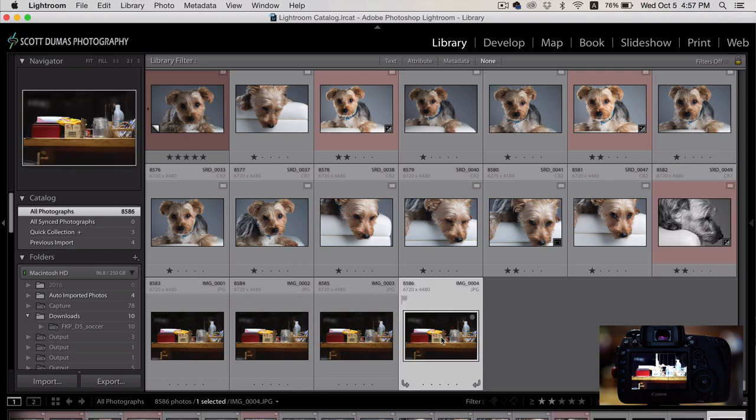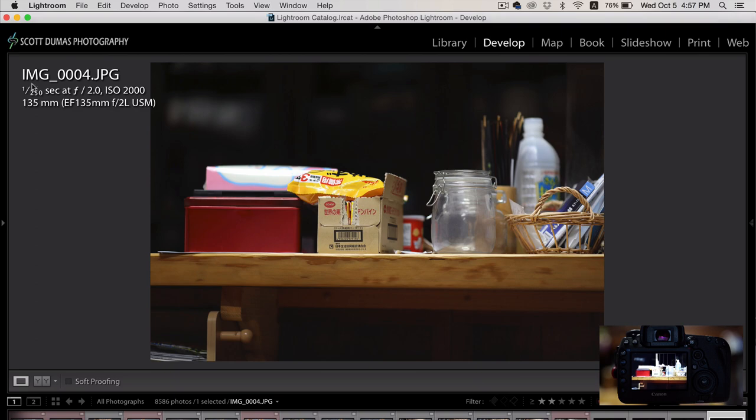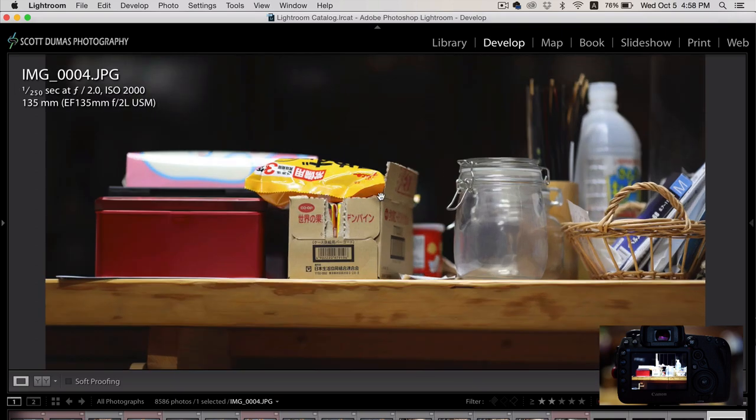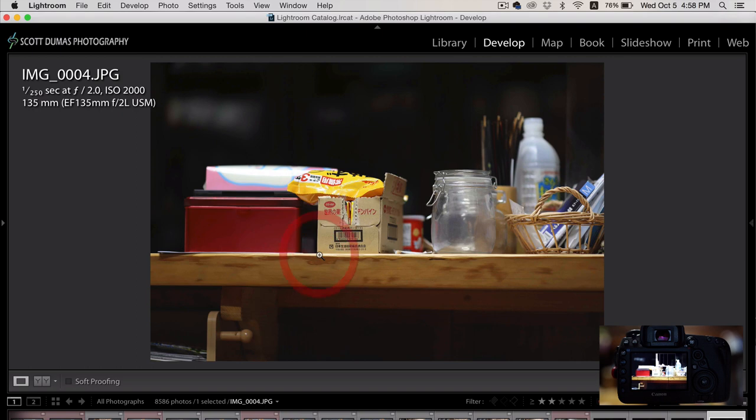So you can go into your develop module here and do whatever you want with these files. And you can see all the information and everything like that. And zoom in. They're high res, so it's fine for previewing images. It just takes a little while.